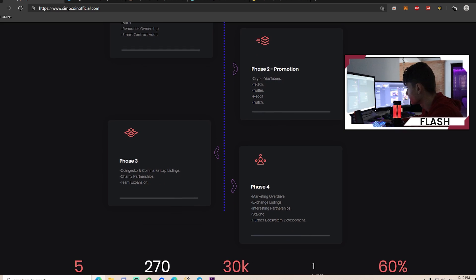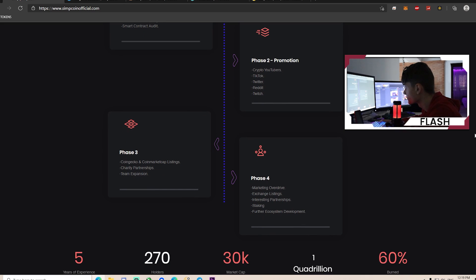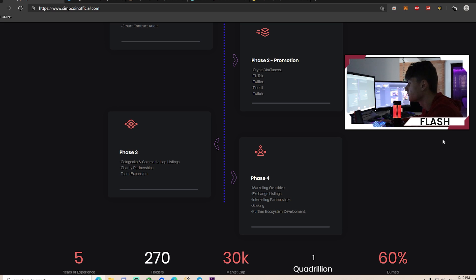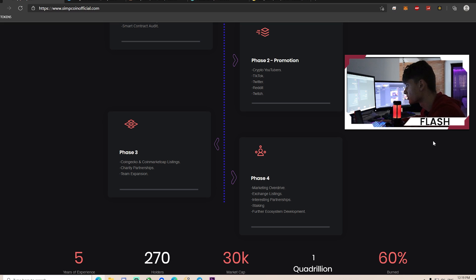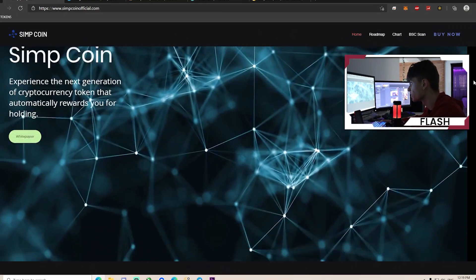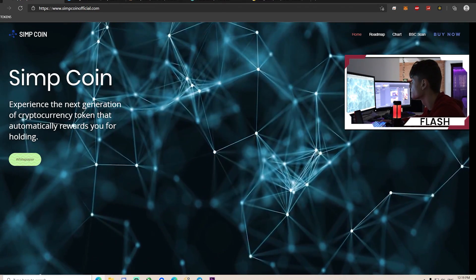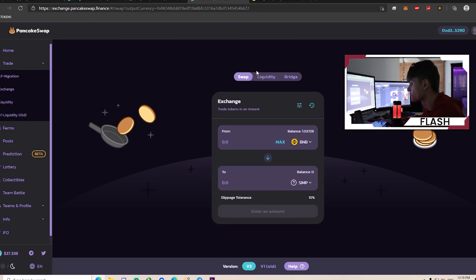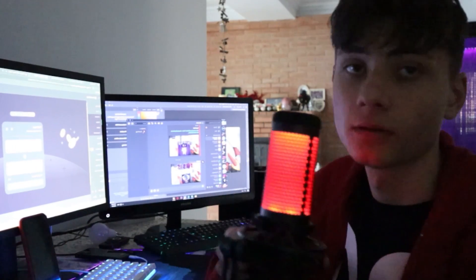In phase three: CoinGecko, market cap listings, charity partnerships, team expansion. In phase four: marketing overdrive, exchange listings, interesting partnerships, staking, and future ecosystem development. You can buy Simcoin on PancakeSwap using V2.